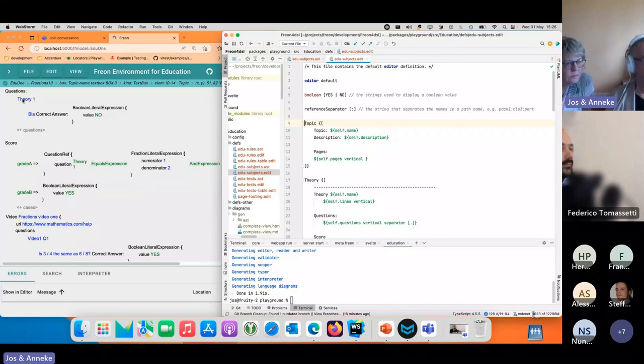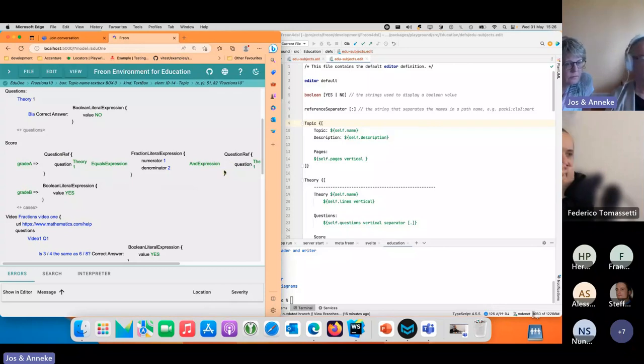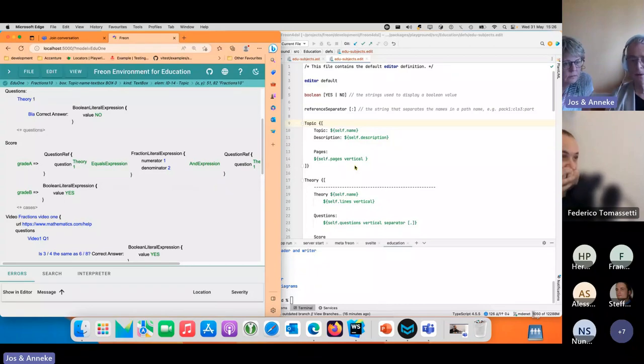You see questions, you see score, you still see that the expressions here are still a little bit unreadable, but with a little work you can make it look much better.